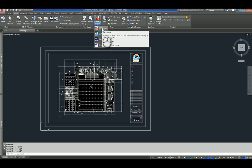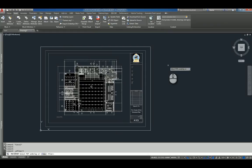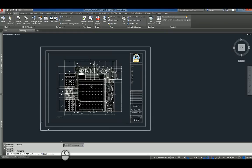And if I click this, it's going to ask me to either select the PDF Underlay, which is this one here, or I can click File.